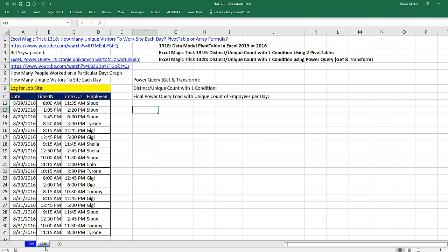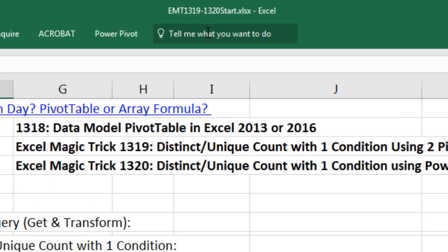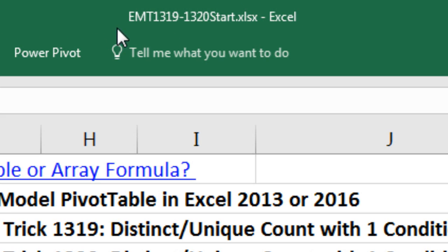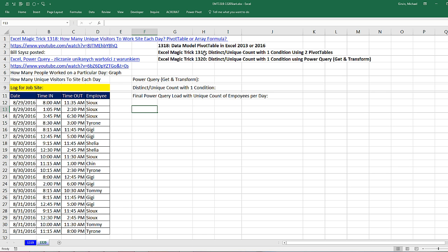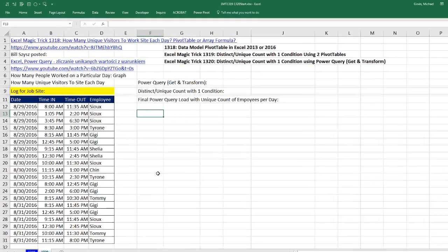Welcome to Excel Magic Trick number 1,320. If you want to download this Excel workbook, Excel Magic Trick 1,319 to 1,320 start file or the finish file so you can follow along, click on the link below the video.